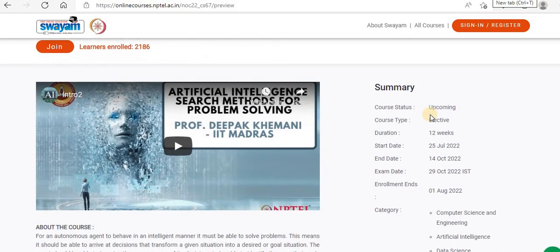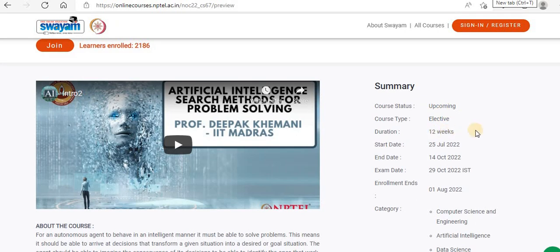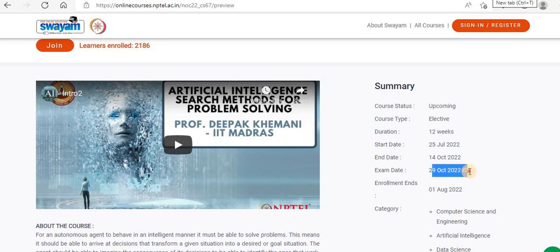So let's see the details of this course. It's a 12-week course starting from 12th July 2022. The end date is 14th October 2022. There will be an exam date on 29th October 2022. If you want to write the exam, you'll have to pay an additional fee of rupees 1000. Otherwise, it's a free course.